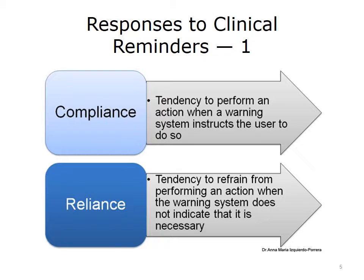There are four types of responses identified with respect to clinicians and clinical reminders. Compliance is the tendency to perform an action when a warning system instructs the user to perform a corrective or preventive action, such as checking a hospitalized patient's status when a clinical monitor issues an alert in the EHR. Reliance, on the other hand, is the tendency to refrain from performing an action when the warning system does not indicate that it is necessary — for example, assuming that the patient's status is normal and thus not checking the patient when the monitor does not generate an alert.